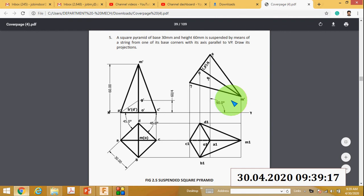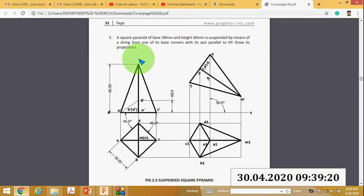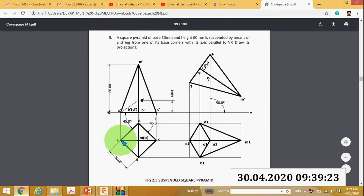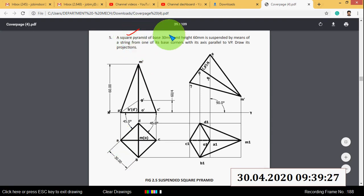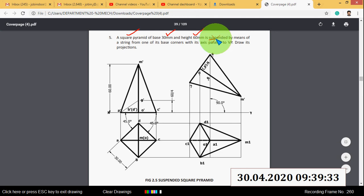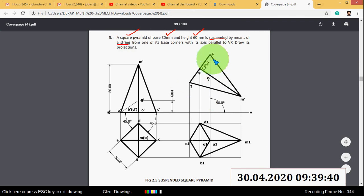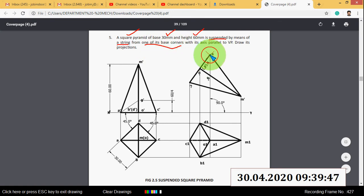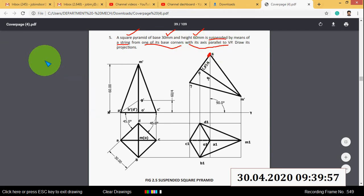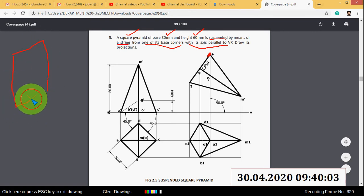In this video I will explain the projection of a suspended square pyramid. The object is a square pyramid with side 30mm and height 60mm. The condition is that it is suspended by means of a string from one of its base corners. The object is in space with its axis parallel to VP. Draw its projections.